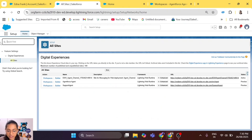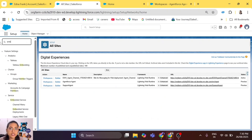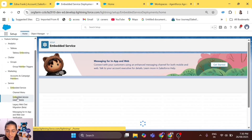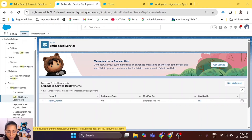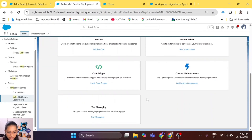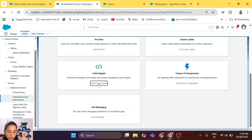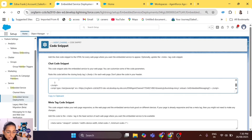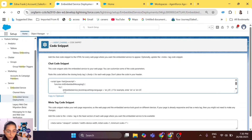Now let me show you how we can deploy it to an external website — not just a Service Cloud website in Salesforce. You'll have to go to your Embedded Service Deployment, click on the deployment, and if you scroll down a little you will see 'Code Snippet'. It says 'Install the embedded code snippet and activate messaging on your website'. Click on 'Install Code Snippet' — just like that you'll get the code. Copy it and paste it before the body tag in your website.